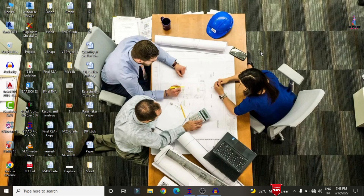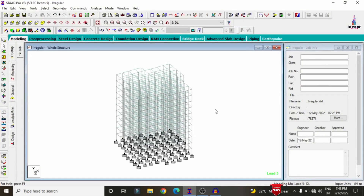In this video lecture, I will explain the analysis and design of a G+11 irregular structure building using STAAD Pro V8i software. I was already done the modeling process, applied the load cases for the structure, and completed the analysis process. I will now show you the analysis results for the G+11 irregular building structural model.